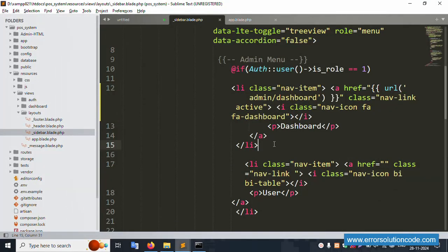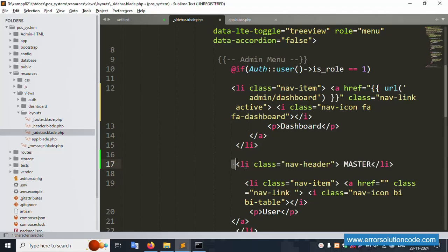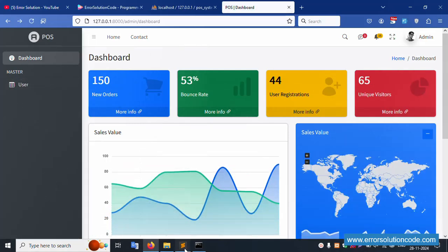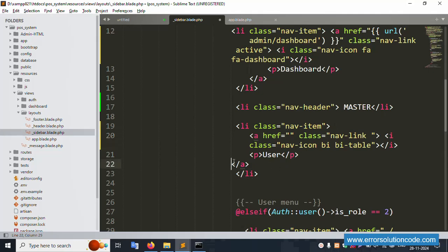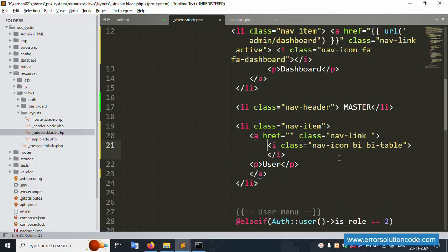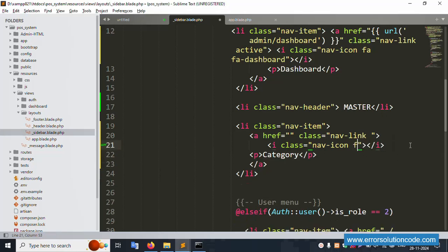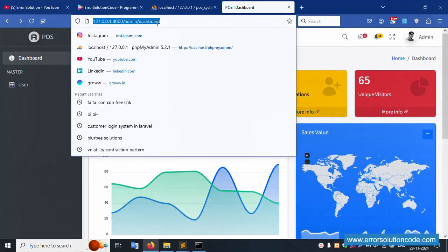Next icon: implement class fa fa-master. Please write down this. Save file and refresh the page - master is successfully implemented. Let's implement the third and fourth icons. The user icon is not used - remove it. Implement the category icon using fa fa-tag. Save file and refresh the page - fa fa-category is successfully set.